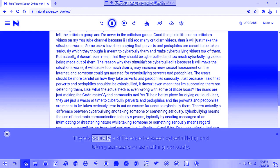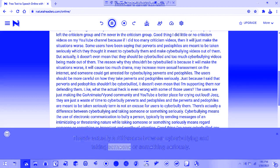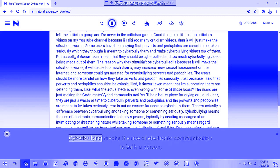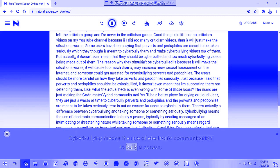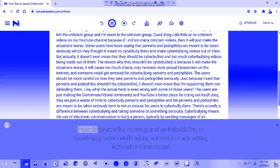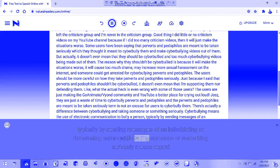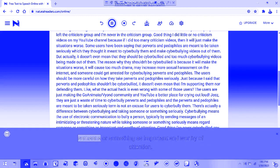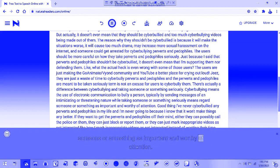There is actually a difference between cyberbullying and taking someone seriously. Cyberbullying means the use of electronic communication to bully a person, typically by sending messages of an intimidating or threatening nature, while taking someone seriously means regarding them as important and worthy of attention.